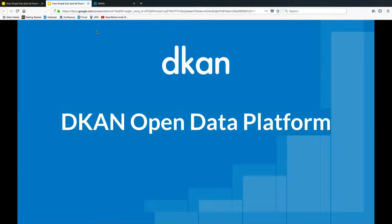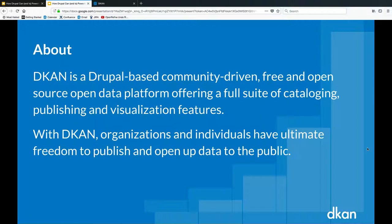Is everyone ready to talk about open data and learn a little more about DKAN, an open source open data distribution of Drupal? DKAN is a Drupal-based platform, still on Drupal 7 but soon to be D8, community-driven, free, and open source, which offers a full suite of cataloging, publishing, and visualization features.